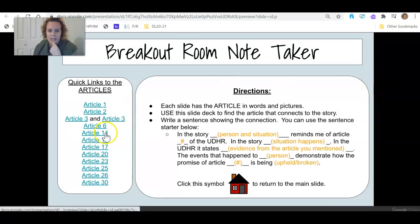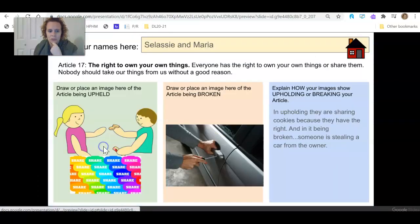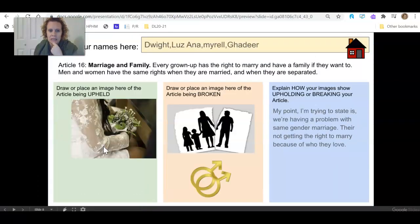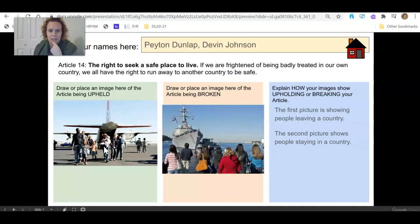So now I'm thinking in the teens to the 20s. So let's just go somewhere in the middle. 17. Marriage and family. The right to seek a safe place to live. So 17.